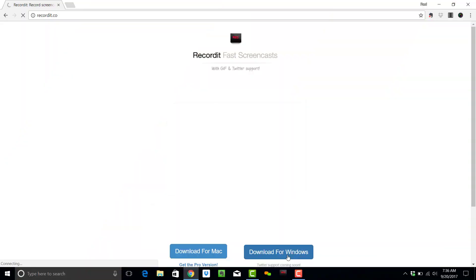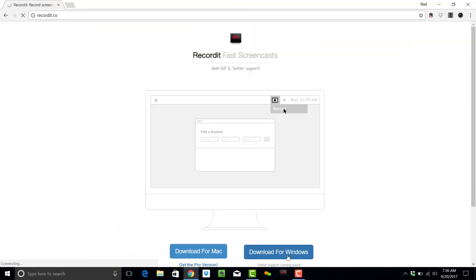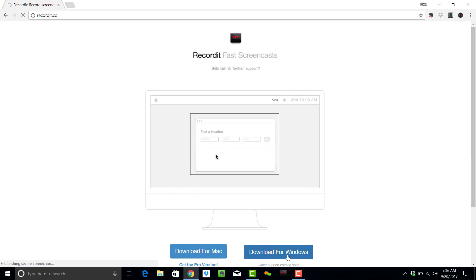But firstly, let's look at how to download the application. First thing you want to do is head over to RecordIt.co, where you can download a Mac or Windows version of the program for free.